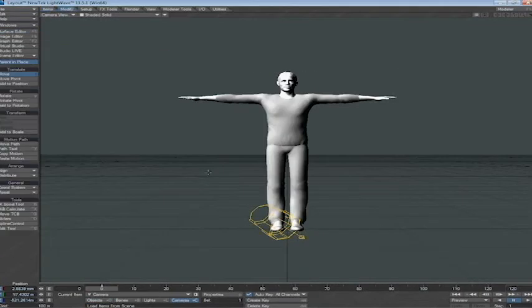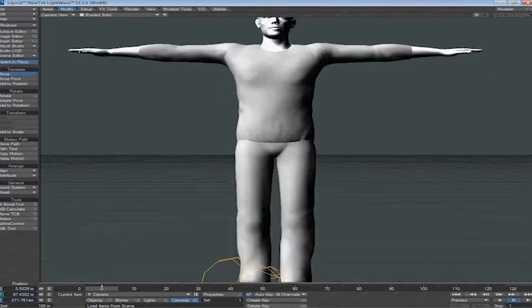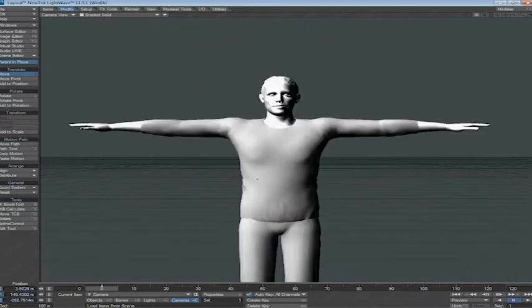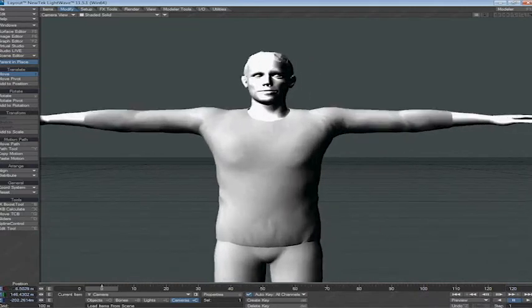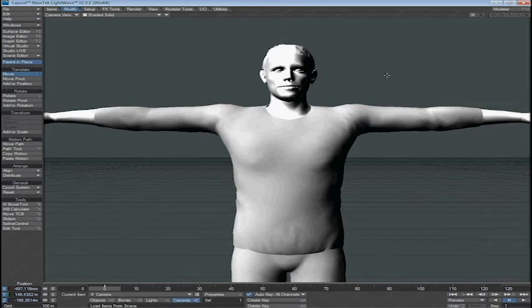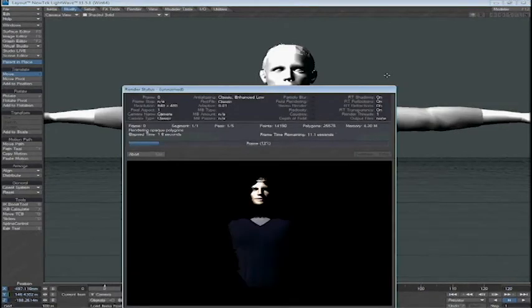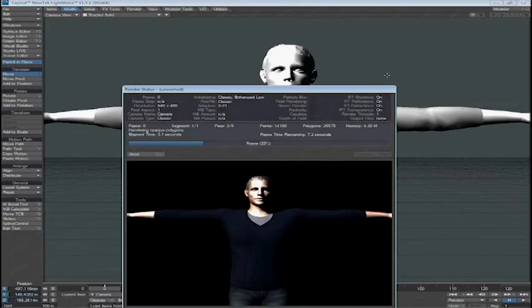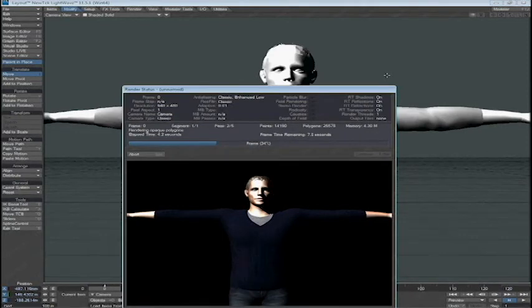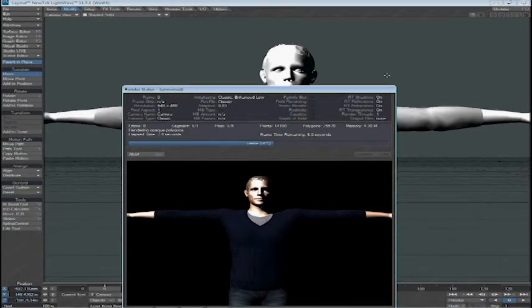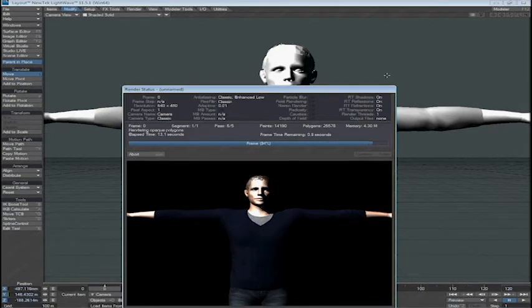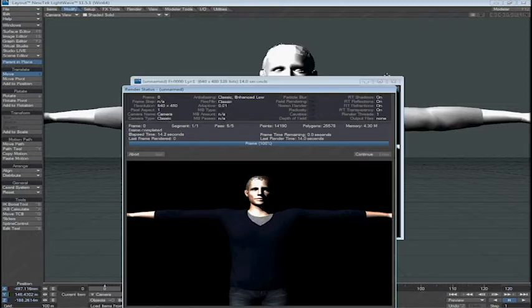So with Chuck all normaled out now, we're going to go ahead and move the camera a little bit closer so we can see again, do an F9 render. And there Chuck is. Of course, all the things that we can do, you can go into the surface editor again and play with the specularity on some of the skin items.